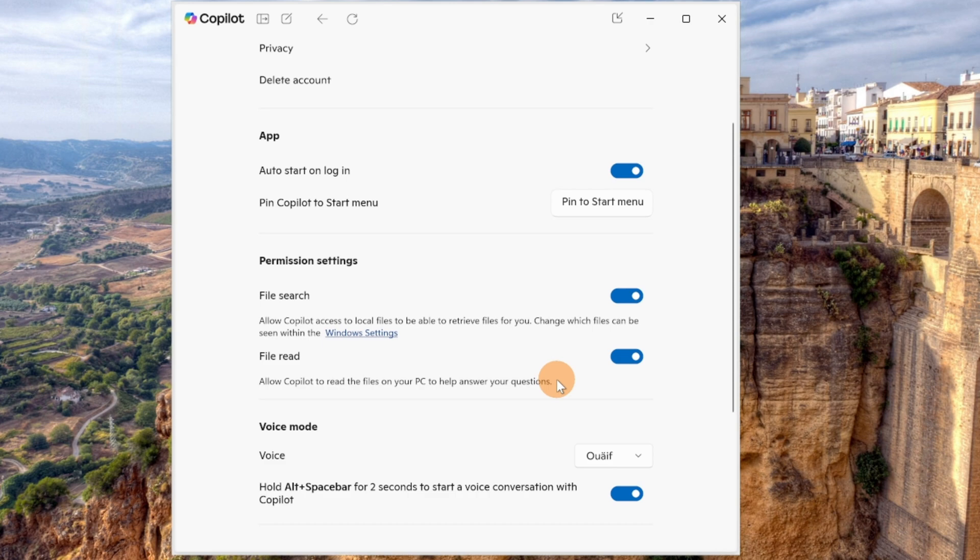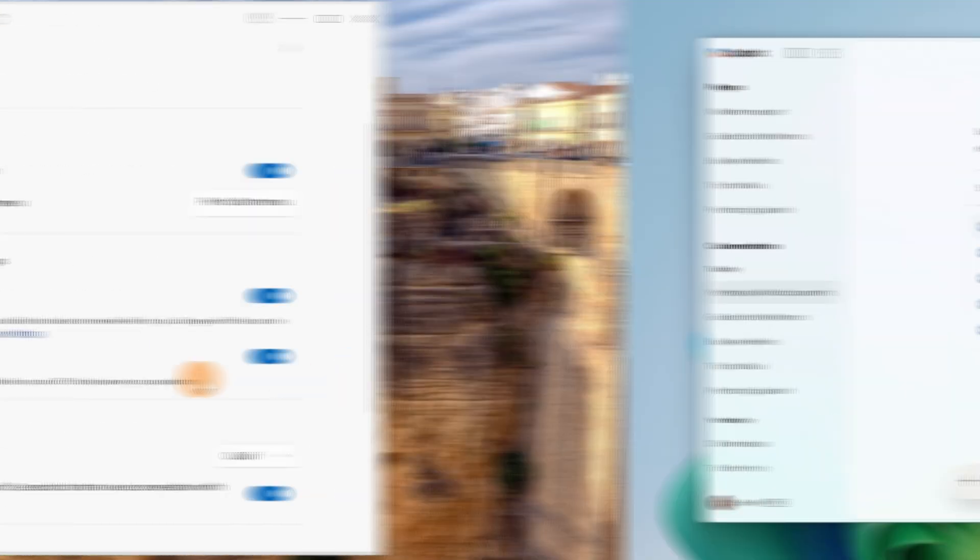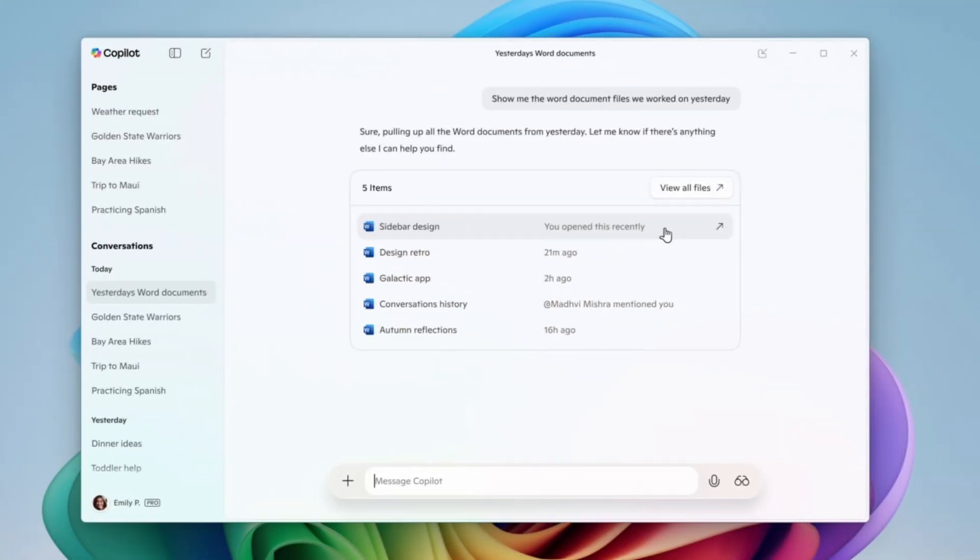And now let's see what is the result. And here we go with the final result. What I have here for instance is show me the Word document files we worked on yesterday, and this is the result that I got because now Copilot is able to look into my local storage on my device.